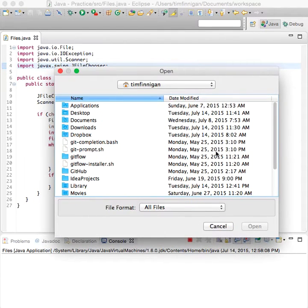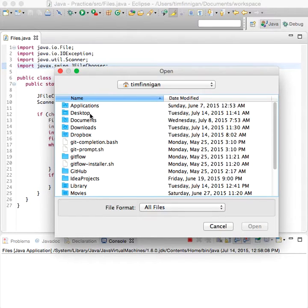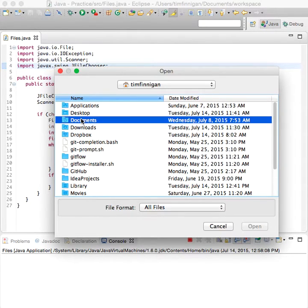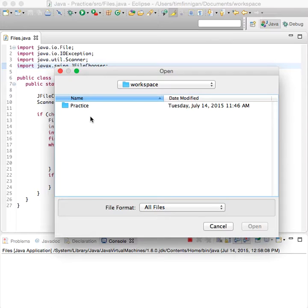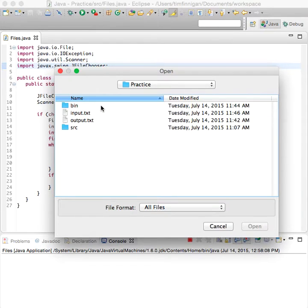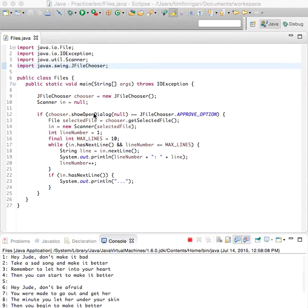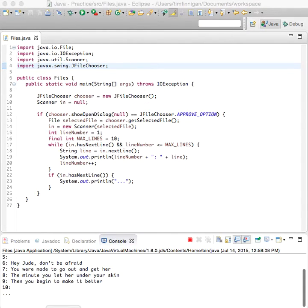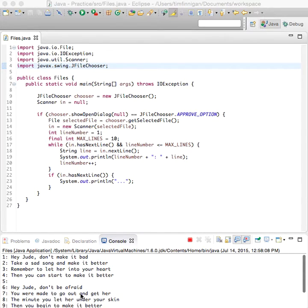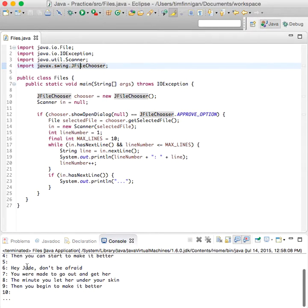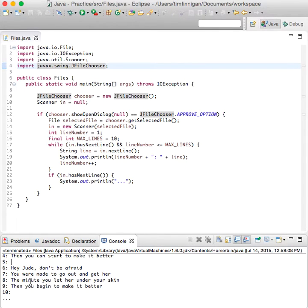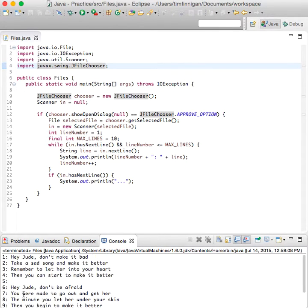So this is the file chooser, so that worked to open that. We'll go into documents, workspace, practice, and input. Okay great, so here's the first ten lines and it's counting the spaces here, you could change that if you want, and then the dot dot dot because there's more than 10, so great it looks like it worked.